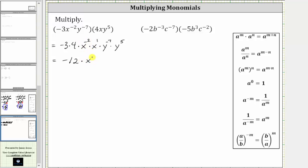x to the power of negative two times x to the first is equal to x raised to the power of negative one. Then we have times y to the power of negative seven times y to the fifth. Adding the exponents, negative seven plus five is negative two, giving us y raised to the power of negative two.